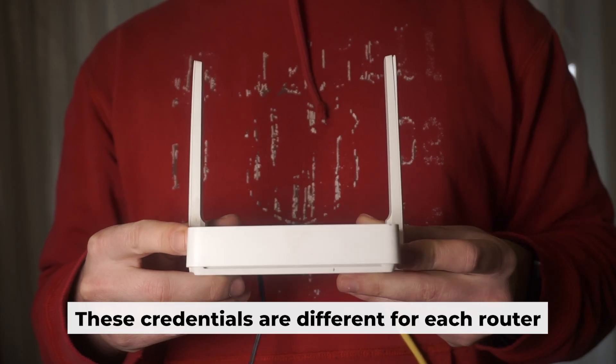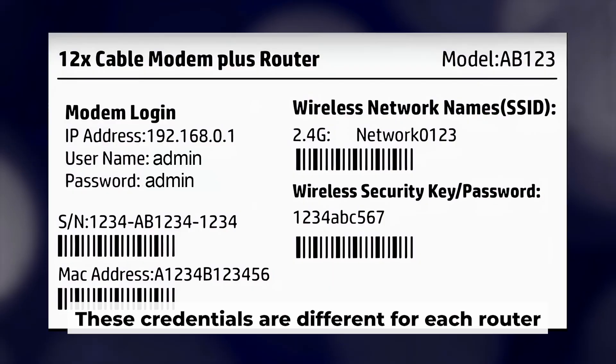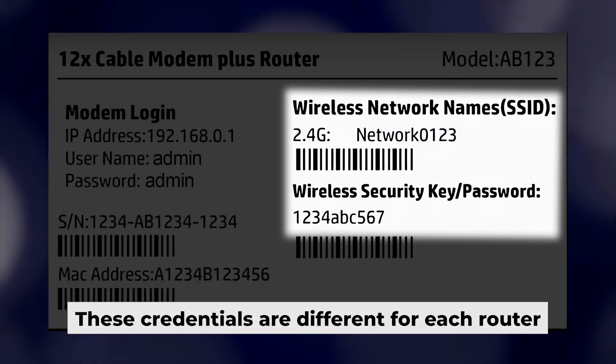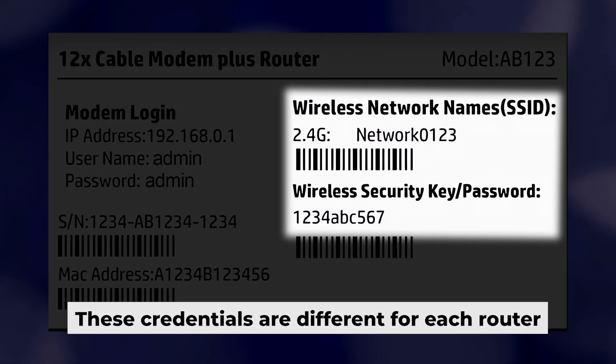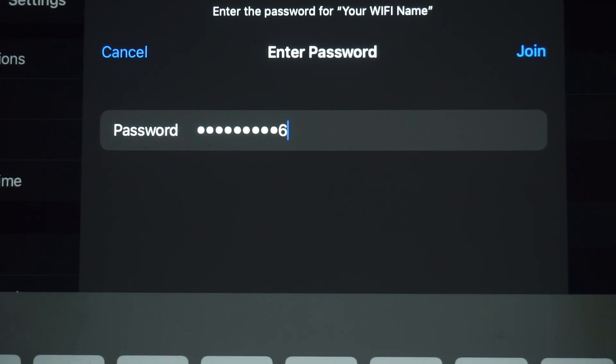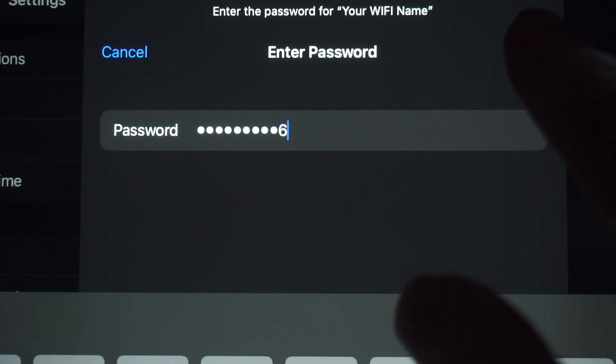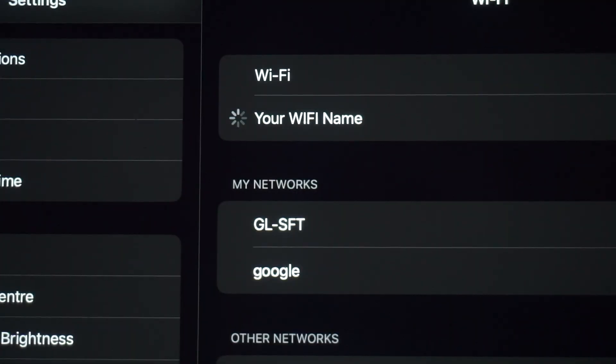Your router has its own Wi-Fi network name and password printed on a label. Connect to it. Great, you've connected to the router. Now let's start setting it up.